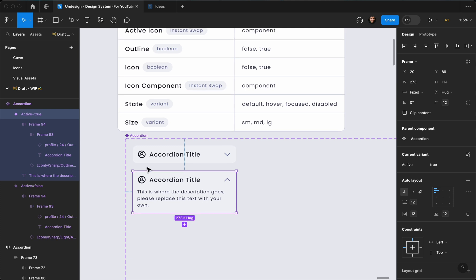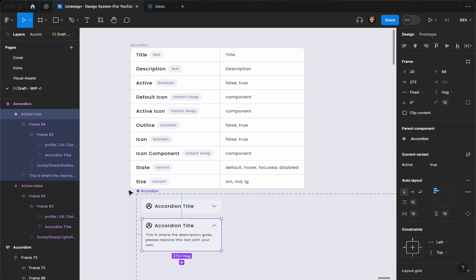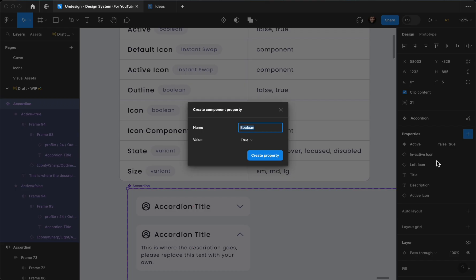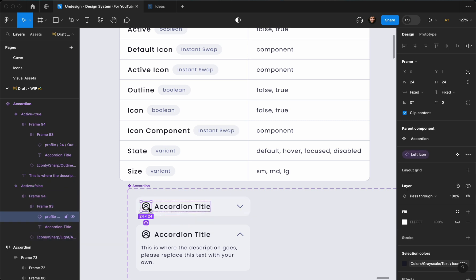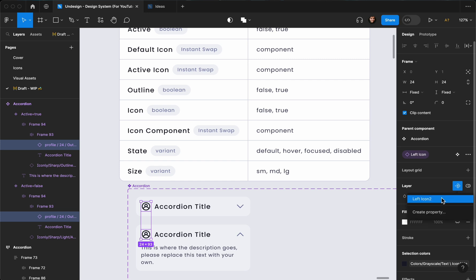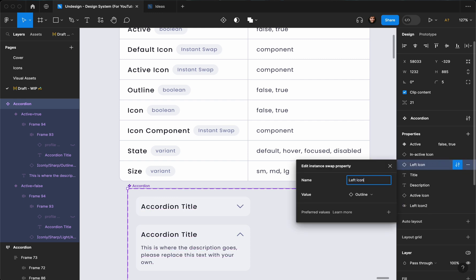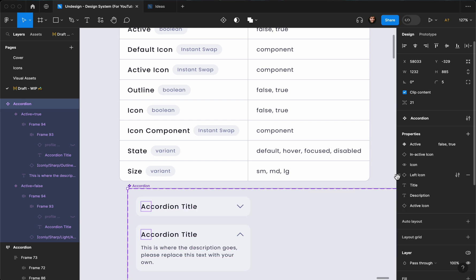We can go ahead and add any property we want. Before doing so, I need another boolean — so I'll create a boolean property called 'left icon', set to false by default. In order to toggle this I can select the layer and connect it to the boolean. I need to rename this layer to 'left icon' or just 'icon', then drag it and bring it here.